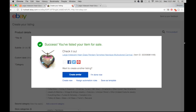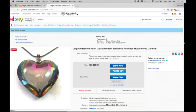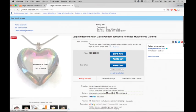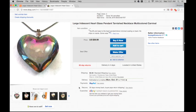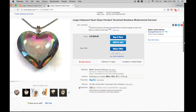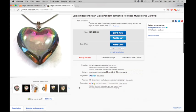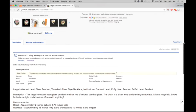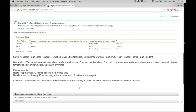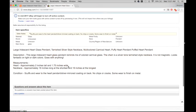So let's view it. Let's make sure I didn't make any mistakes. So here I've got large, iridescent, heart, glass pendant, tarnished, necklace, multicolor, carnival. And then, okay, looks good. That is what I do.